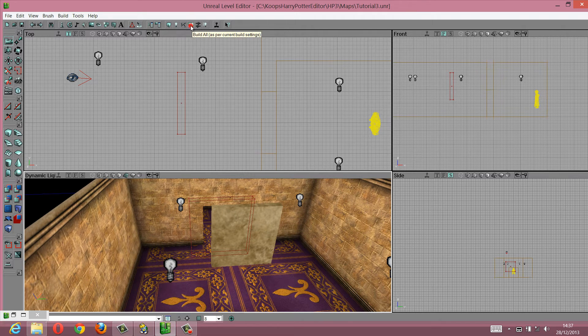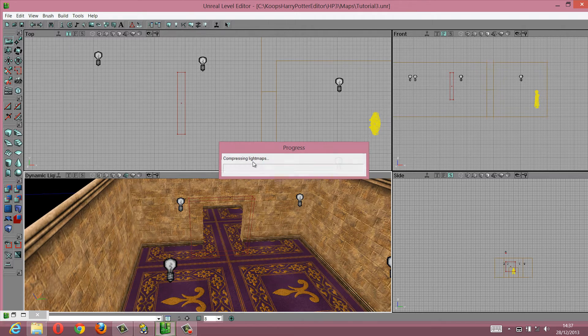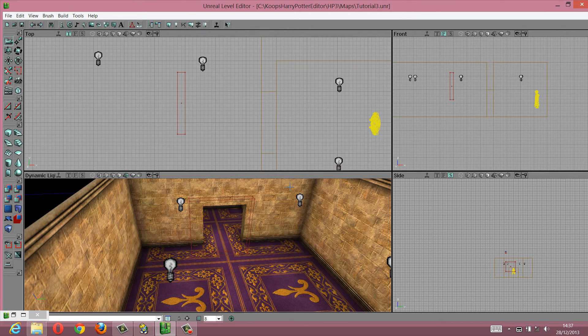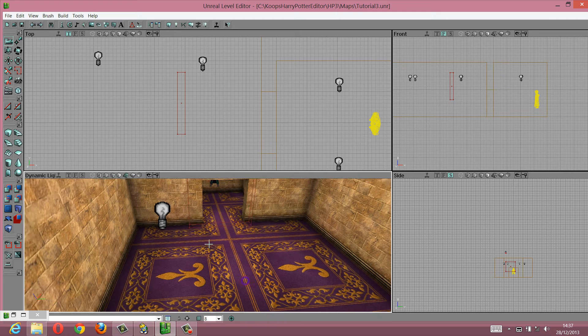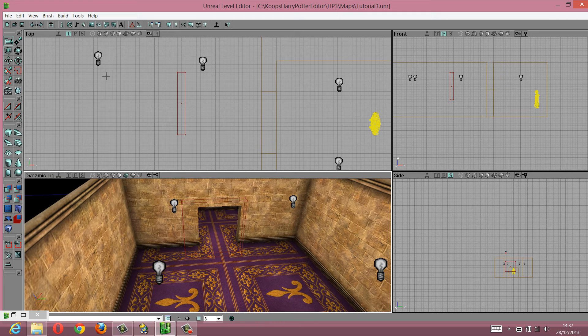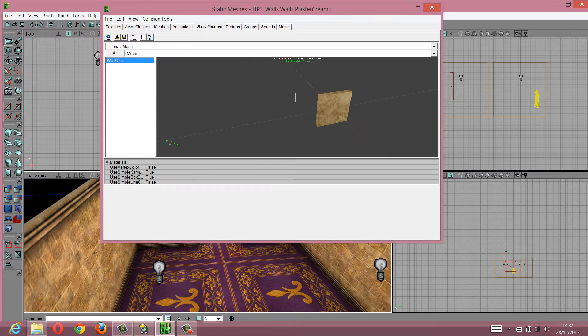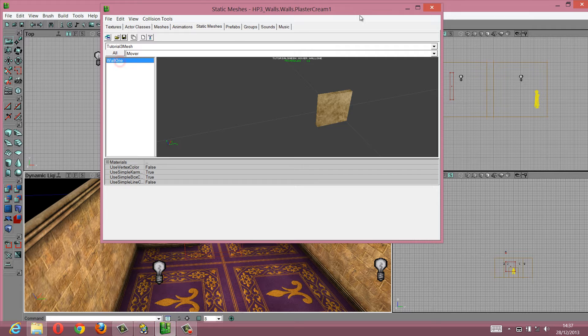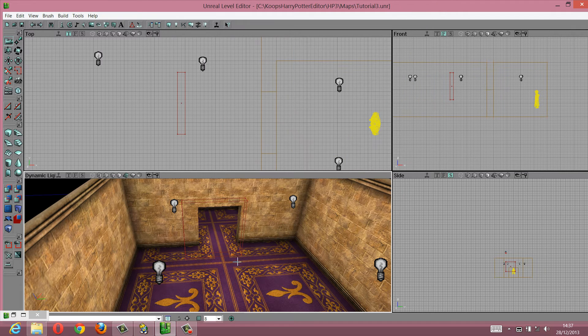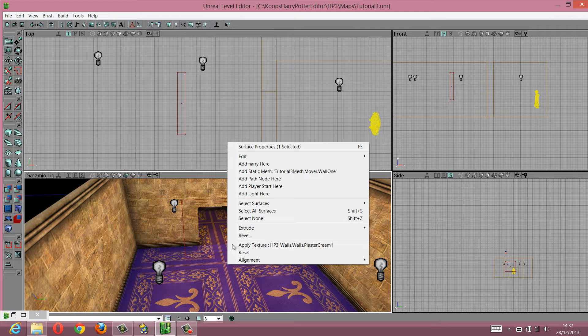So just rebuild your world. And what you're going to do now is go back into the static meshes thing. Make sure you've got this one highlighted.